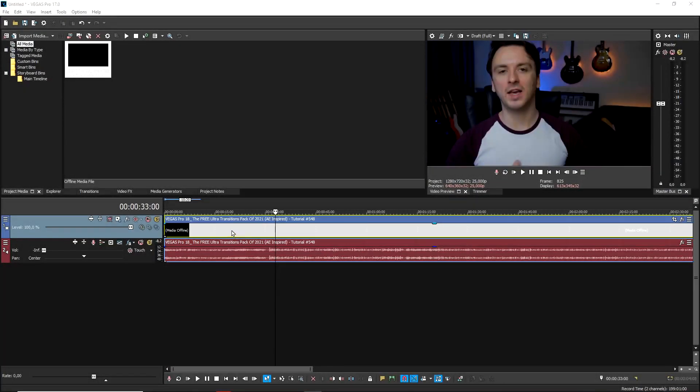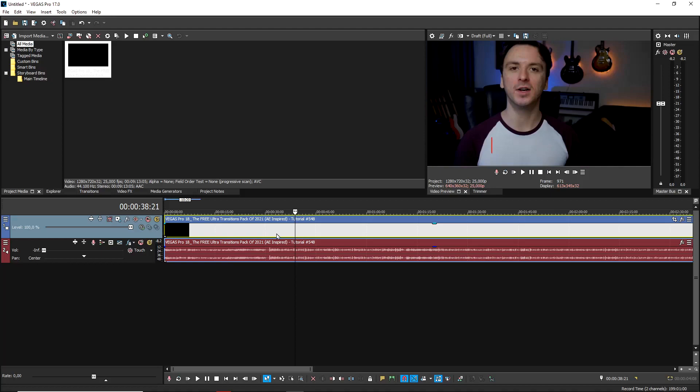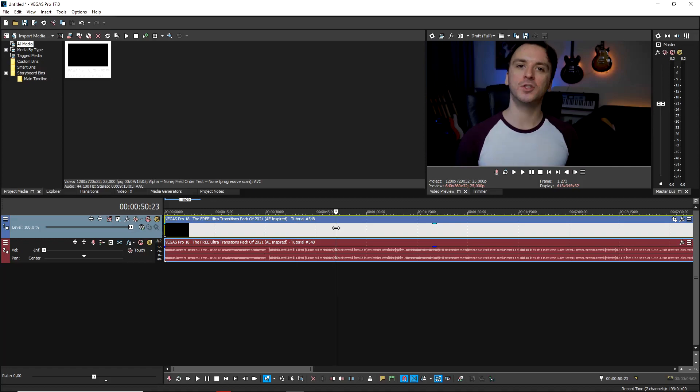What is going on guys? Welcome back to a brand new Vegas 18 tutorial. Now in this video, I'm going to show you exactly how to create this really nice freeze frame. So let's say that your video is playing back and you want to pause on a certain screen. It is really simple how you can do it.